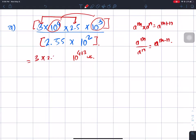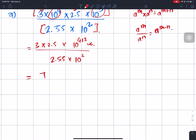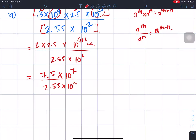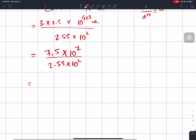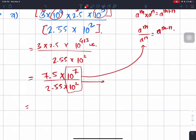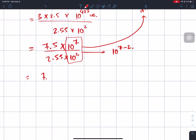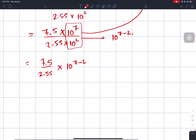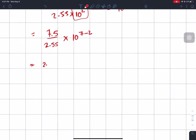3 times 2.5 gives 7.5, so we have 7.5 into 10 power 7, divided by 2.55 into 10 power 2. Then 7.5 divided by 2.55 gives 2.941, and 10 power 7 minus 2 gives 10 power 5. The result is approximately 2.941 into 10 power 5.